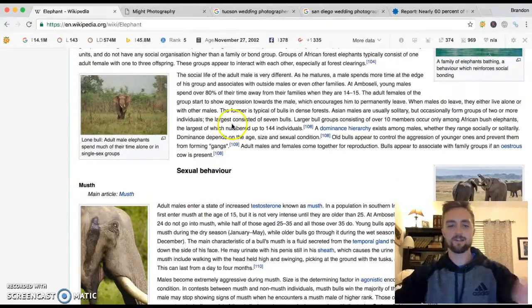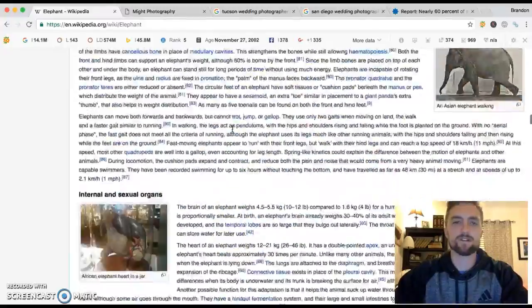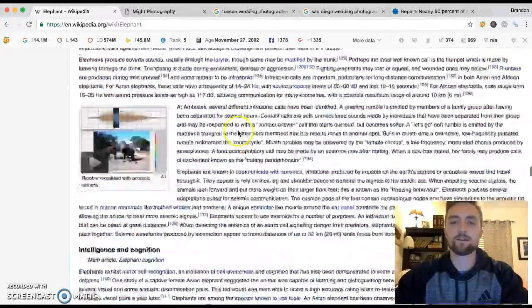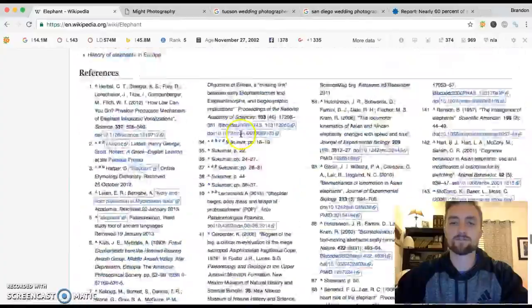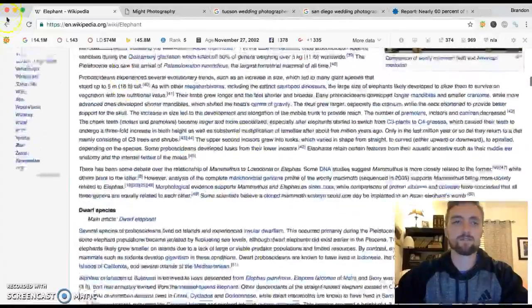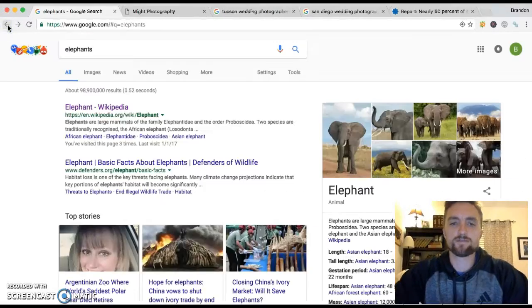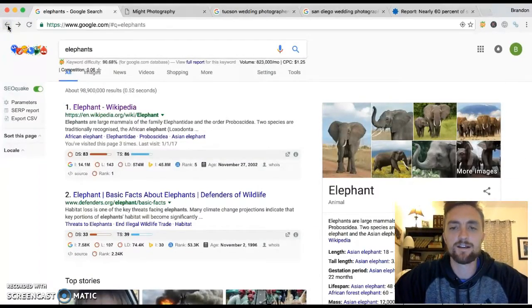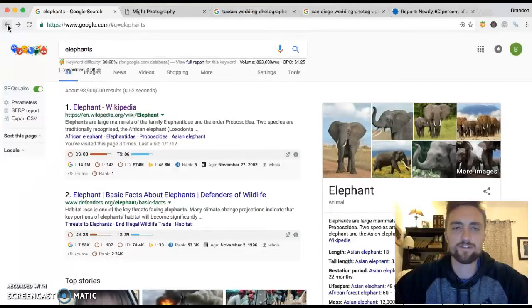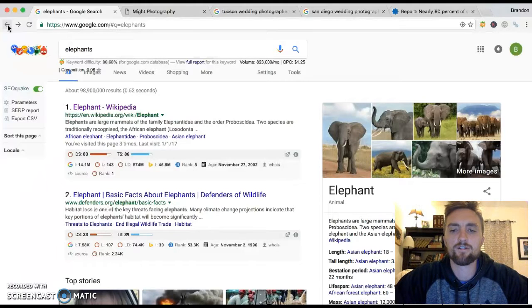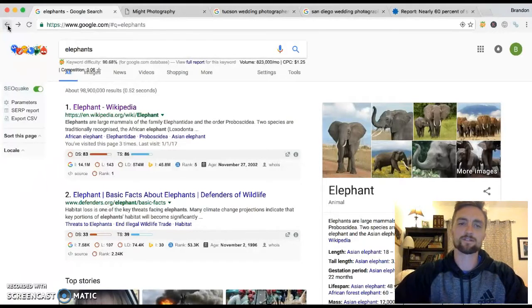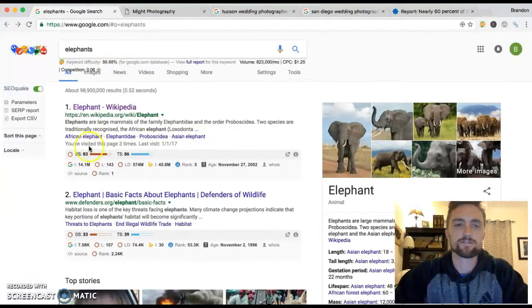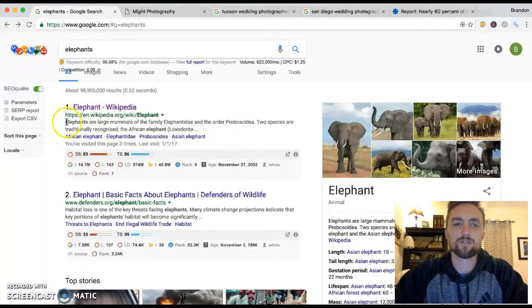The anatomy of an elephant, the different species, just all kinds of information. Why does this page rank first? And why is this not on like page seven of Google? Well, one of the reasons why is that it's just got tons and tons of information. There's other things that factor into it. Google's got like 200 different factors in their algorithm for determining how something ranks.